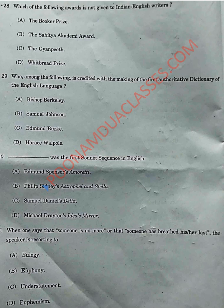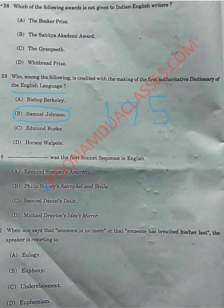The next question is regarding the first authoritative English language dictionary. The correct answer is Option B — Samuel Johnson. A Dictionary of the English Language, sometimes known as Johnson's Dictionary, was published in 1755, written by Samuel Johnson. Please do learn and remember the year 1755.